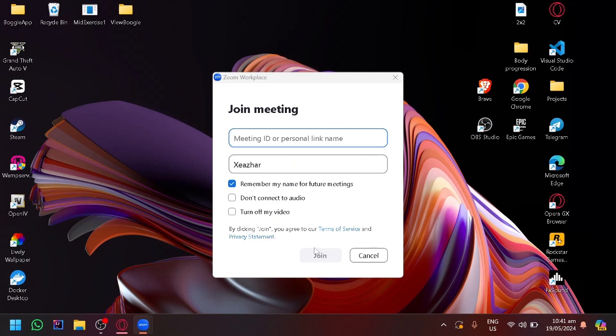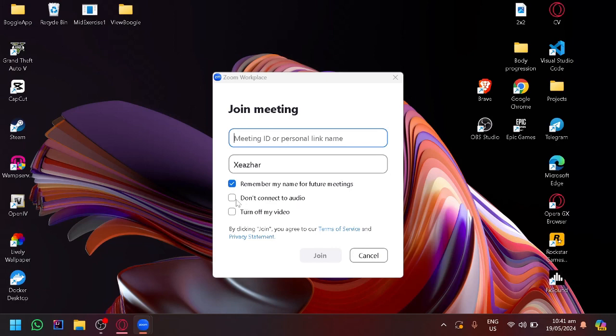I could do some modifications such as remember my name for future meetings, I could also don't connect to my audio, or I could also turn off my video.